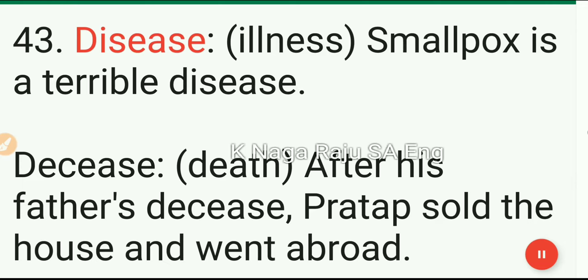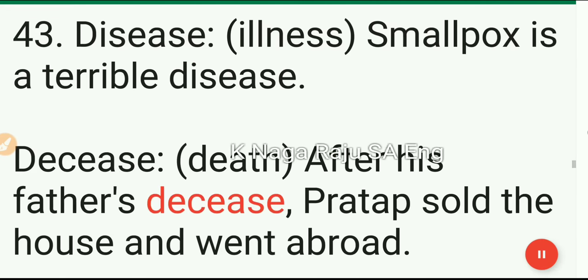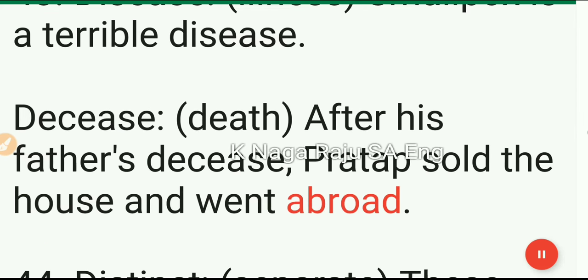43. Disease: illness. Smallpox is a terrible disease. Decease: death. After his father's decease, Pratap sold the house and went abroad.